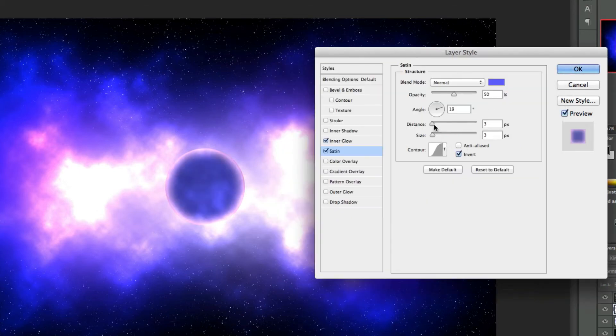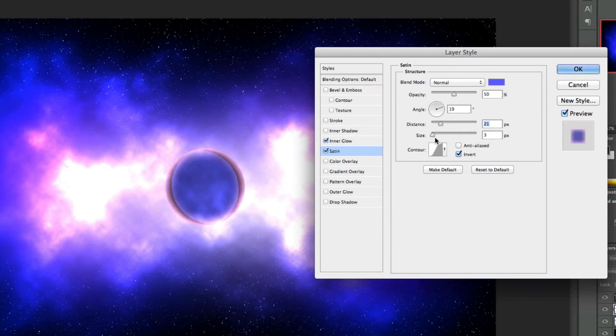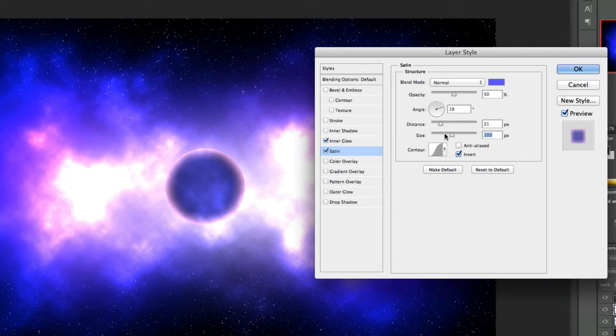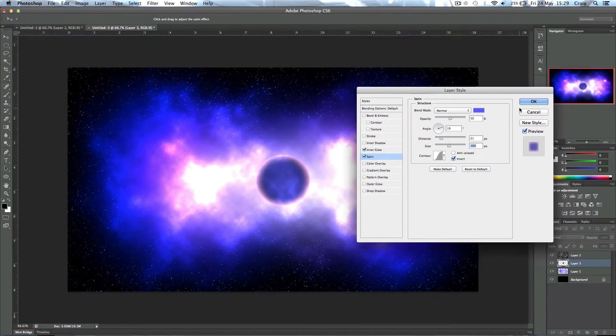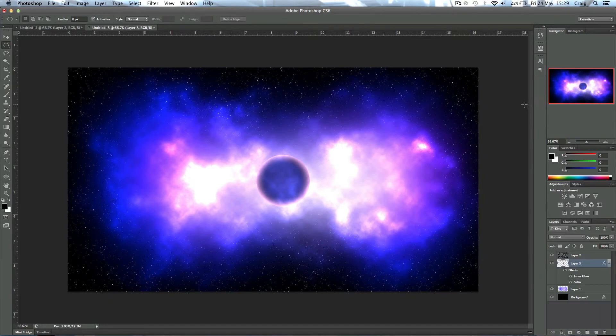Then change the distance up a little bit, around the 20 mark, and then change the size up to around 100 I think will do. This just kind of gives the planet a bit of shape to make it look a bit more three-dimensional than a 2D circle, and that's looking great already.